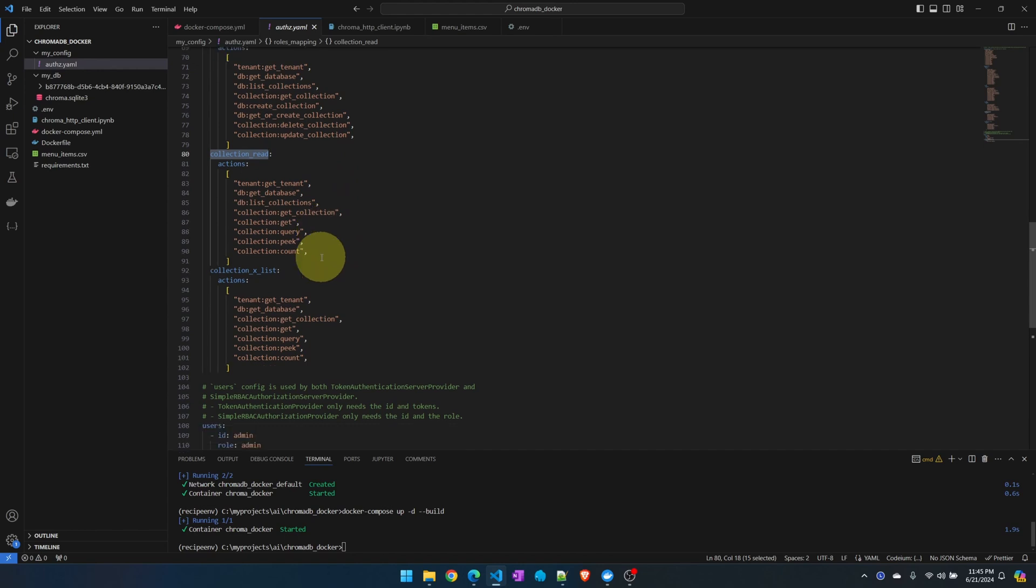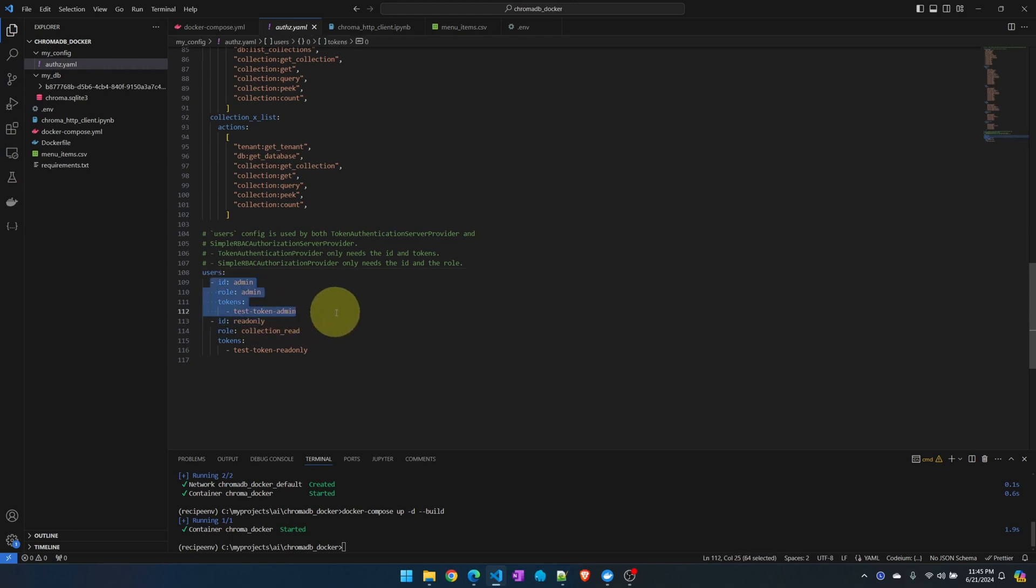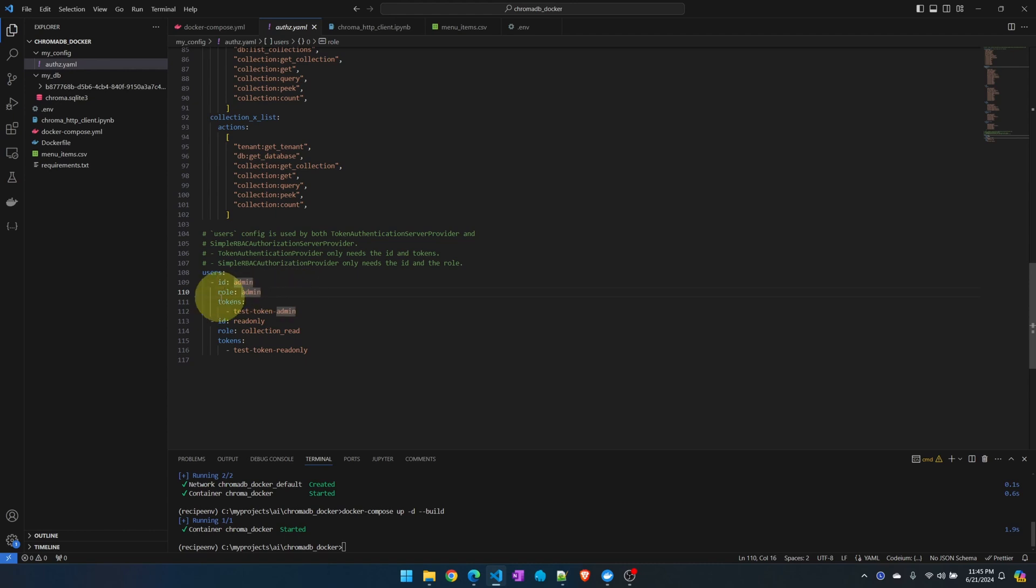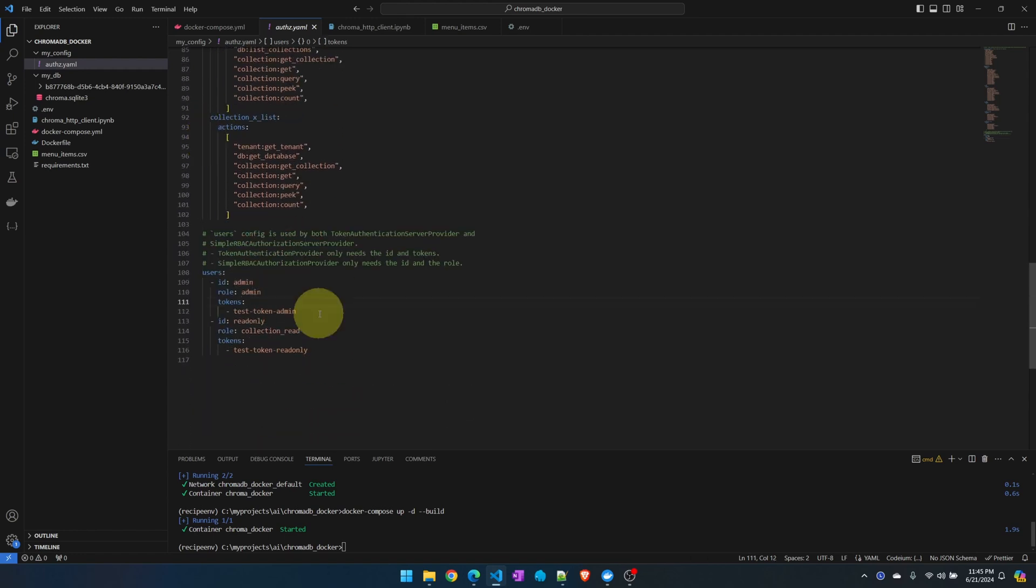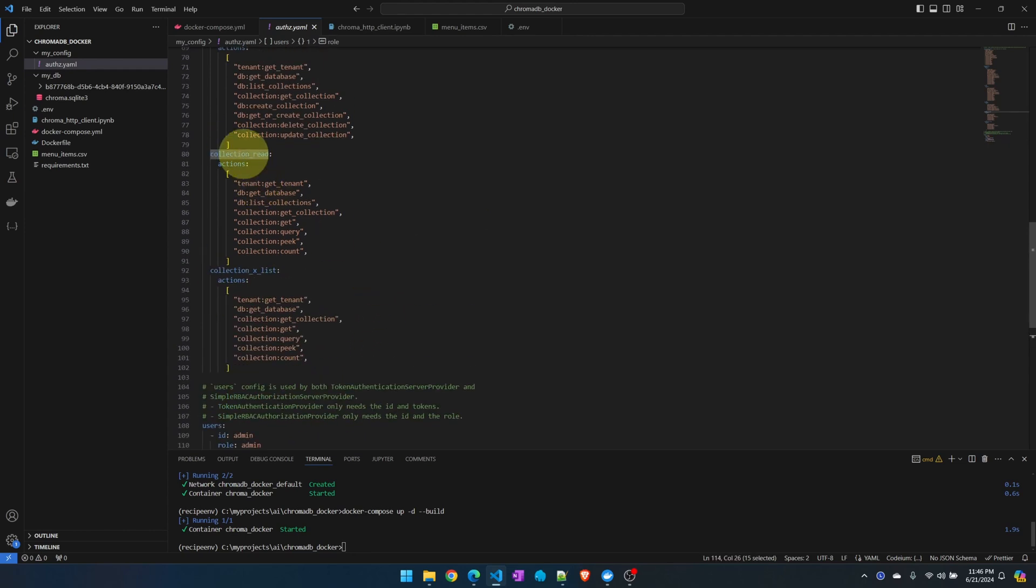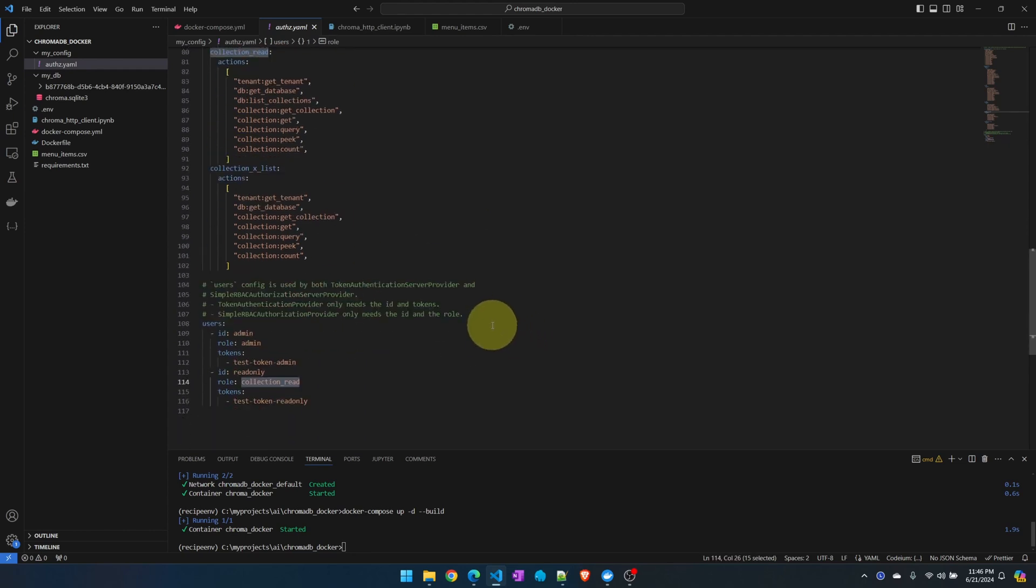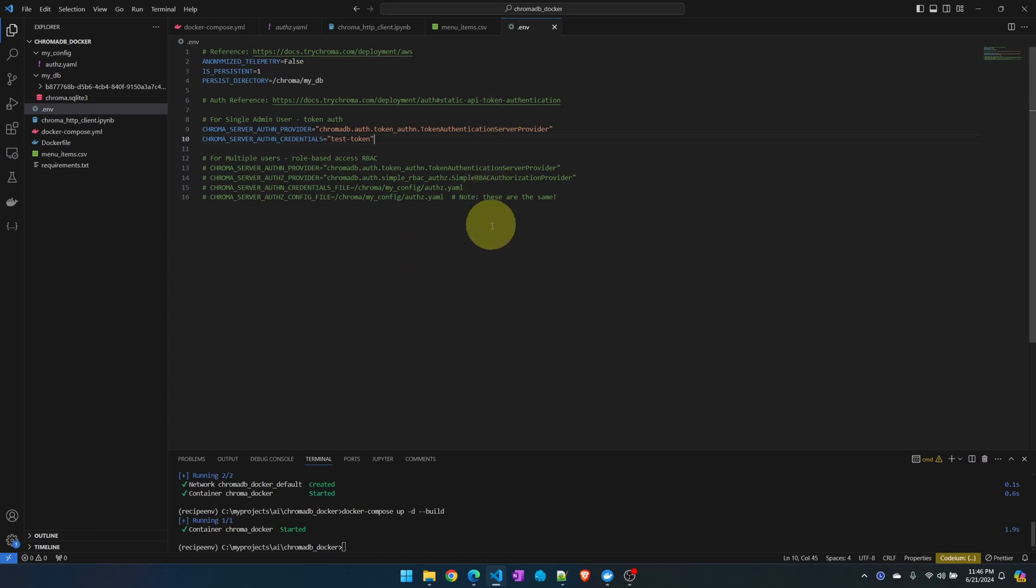We can look at this read_only one. This one can only query the collection. Down here we create the users. There are two users defined here: the admin user and one for read_only. The IDs doesn't seem to matter. What matters is the role. We're giving it the role of admin which should match admin here and then we give it a custom token. Of course you should make this complicated. For the read_only, this one will match this role here and give it a good token as well. Also make sure your tokens don't overlap because that's the only way ChromaDB can tell the users apart.